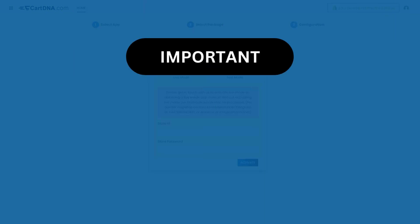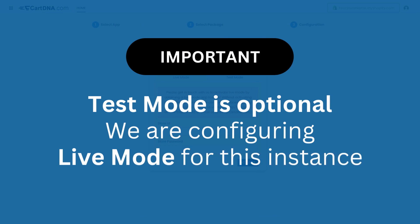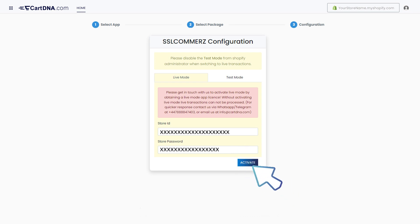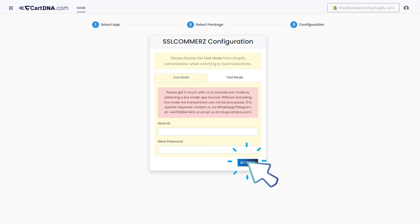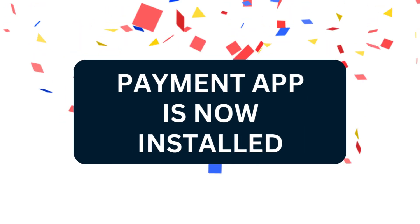Test mode is optional. We are configuring Live Mode for this instance. Enter the credentials that you extracted from your SSL Commerce account and click Activate. Select the relevant payment methods from the list and click Activate. Your payment app is now installed.